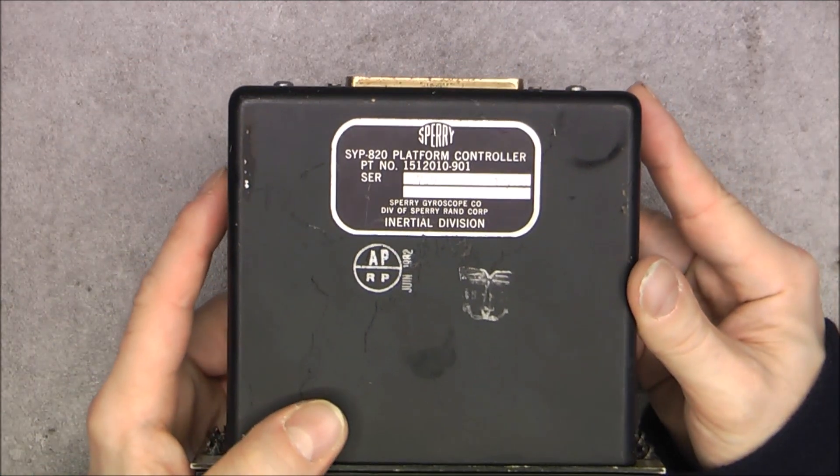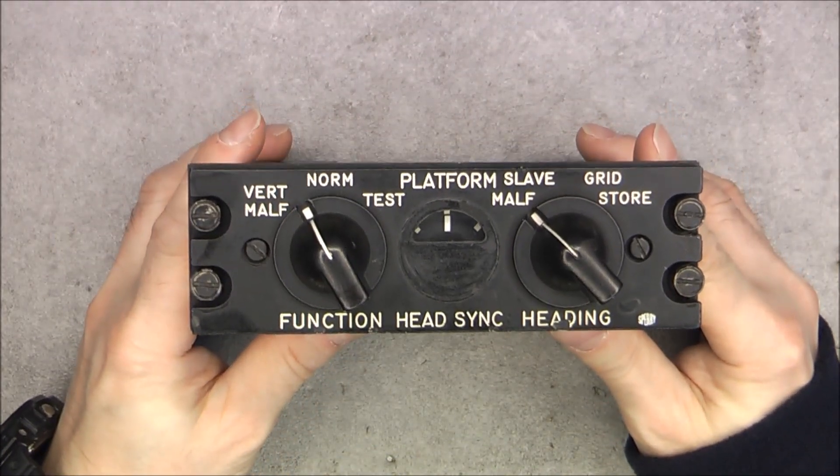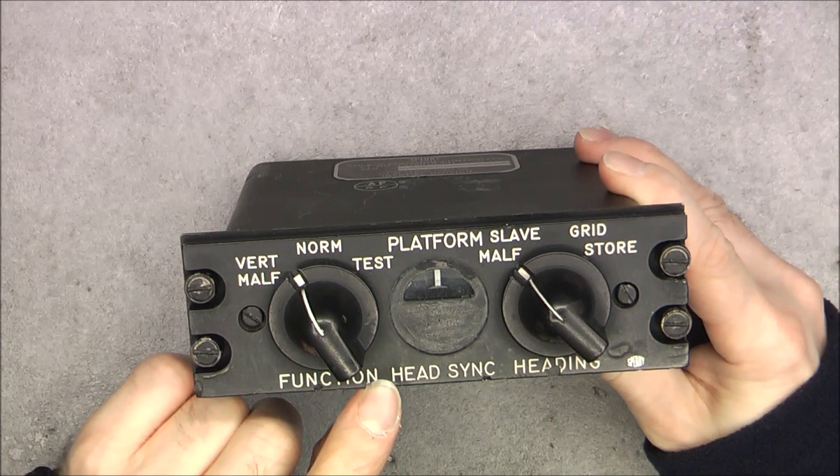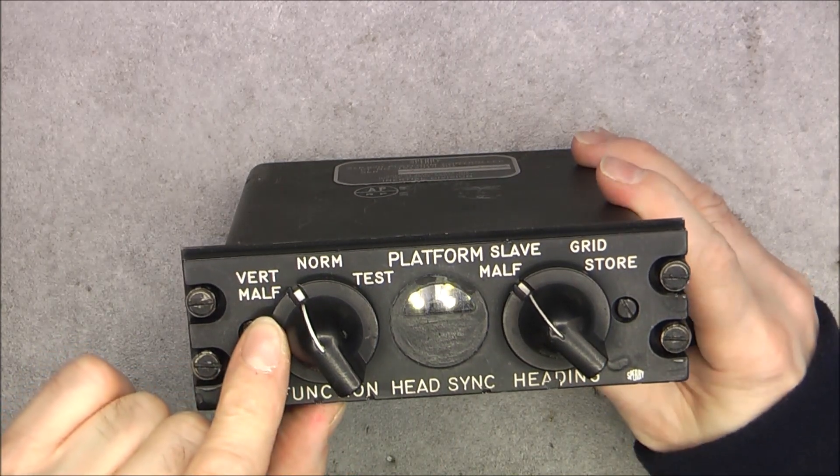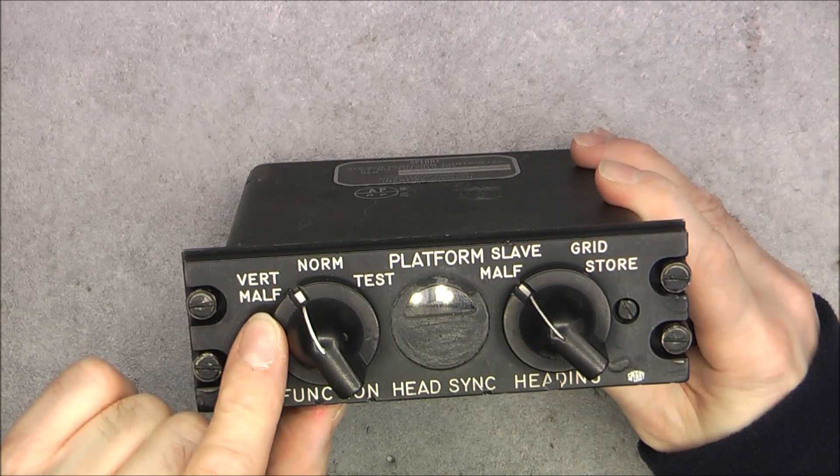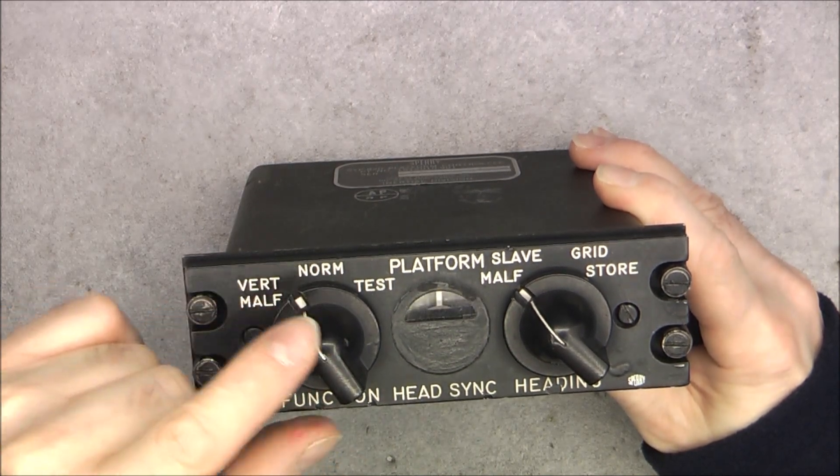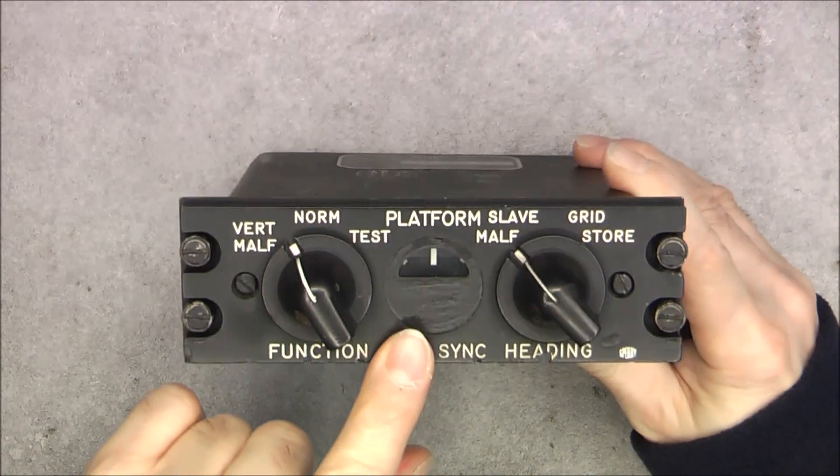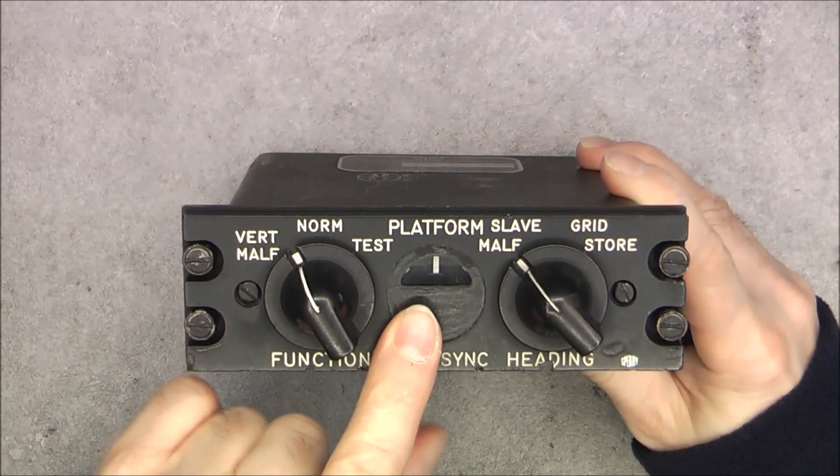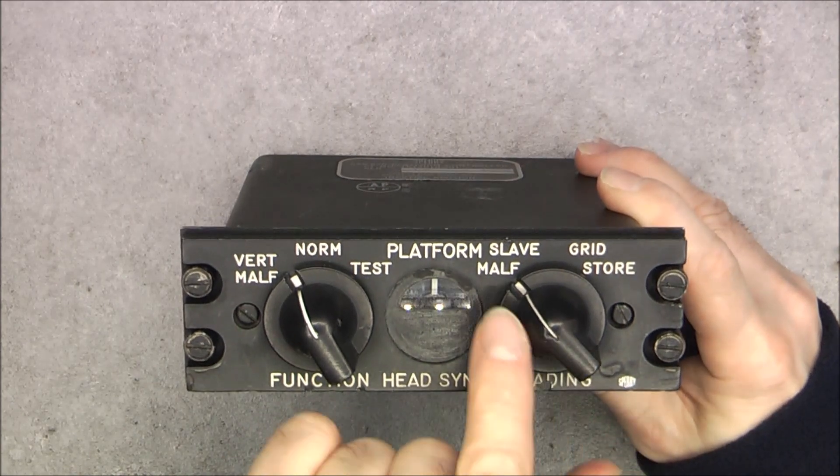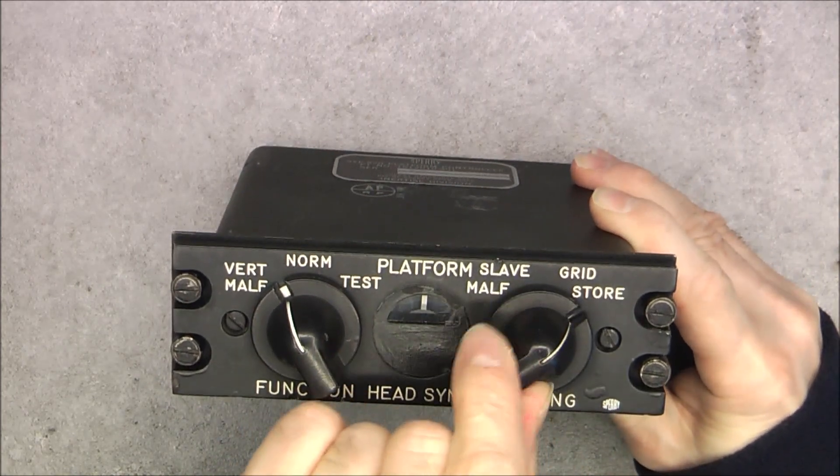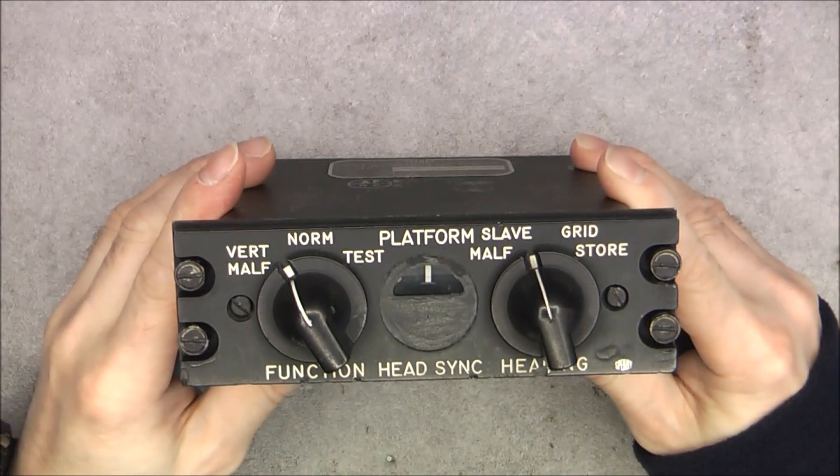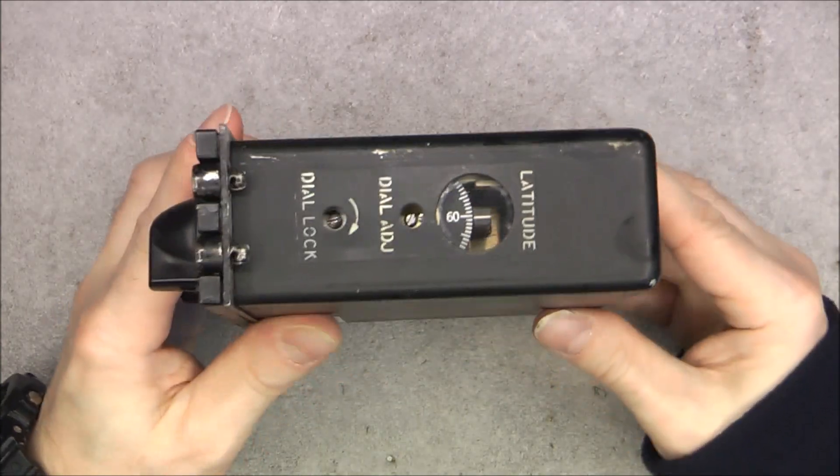Here is what we have on the front: function, sync, heading - a function switch, vertical malfunction (probably normal and test), synchronization indicator here on heading malfunction, slave, grid, and store, whatever it is for.